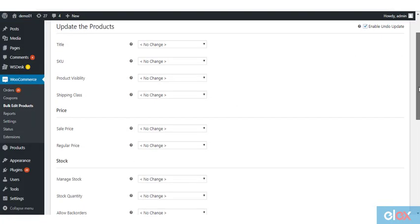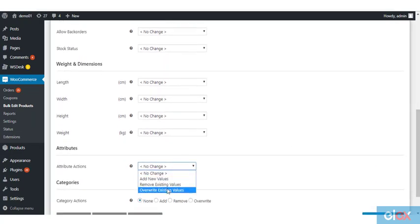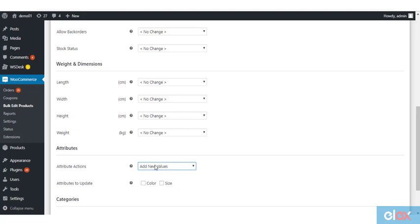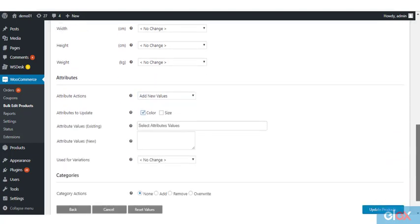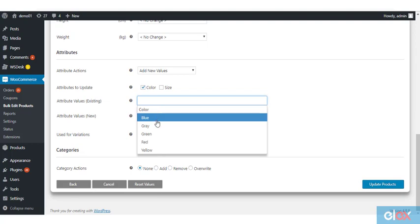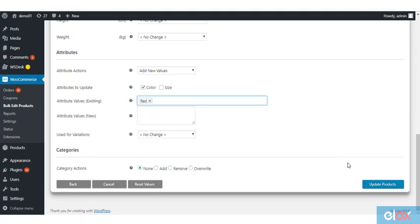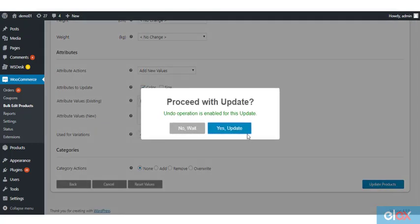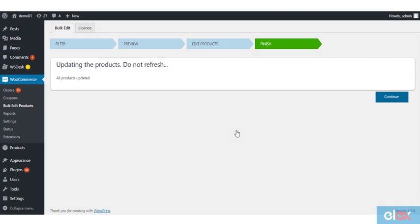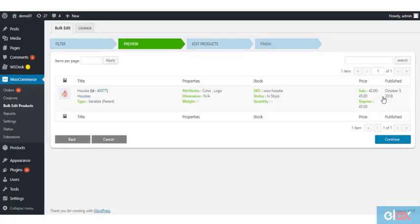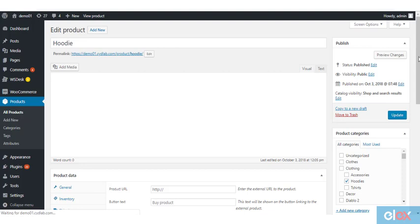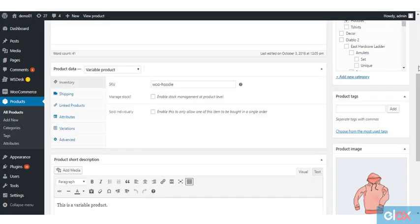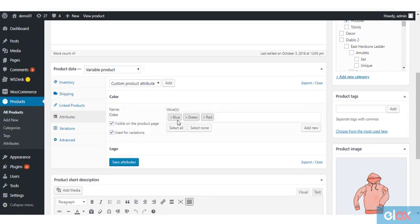When you want to add it back, simply choose add and then update the products.